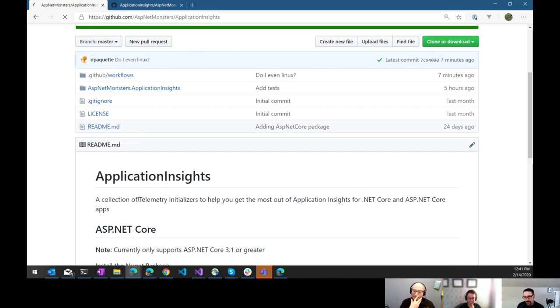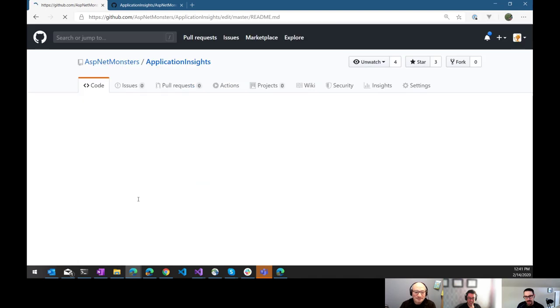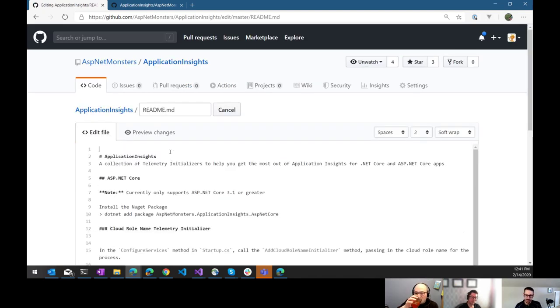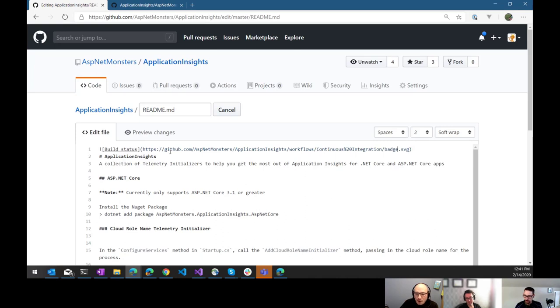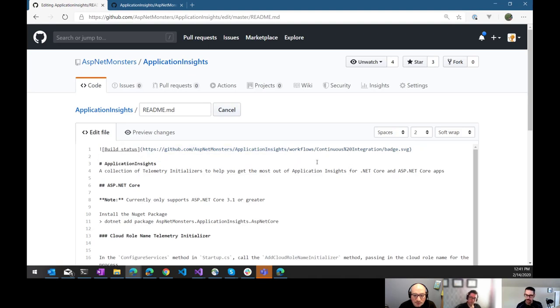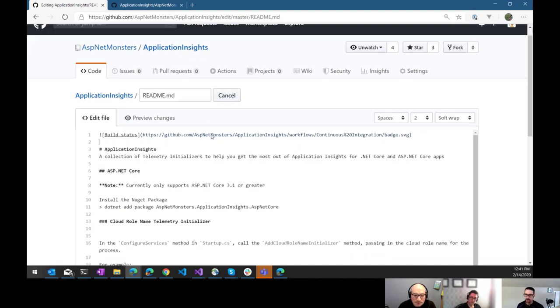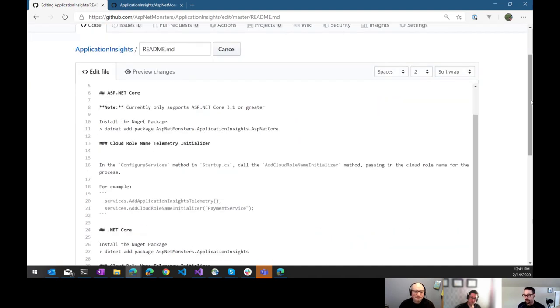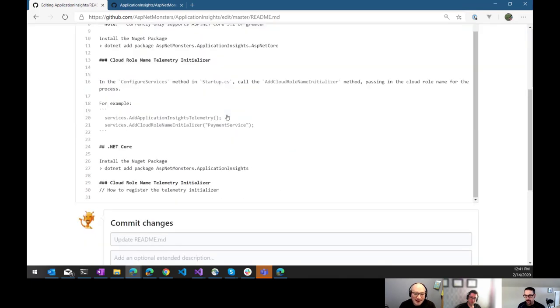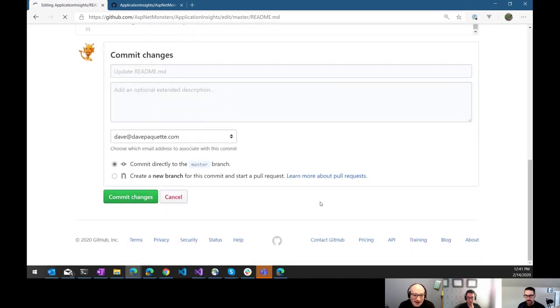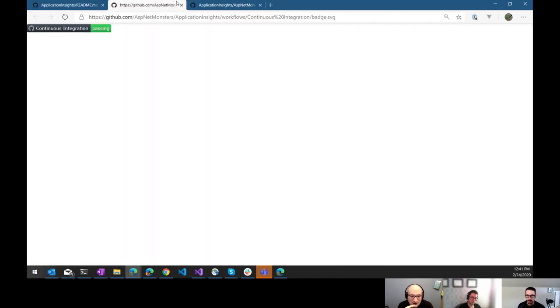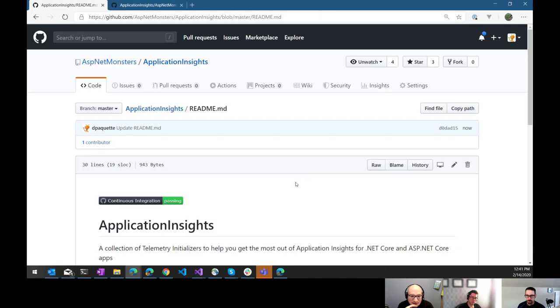And while James was telling that story, I remembered one thing that I wanted to add to this is a badge. So, we can actually come in here and there's a badge API for these builds. So, you just specify the URL for your GitHub repo and then slash workflows and the name of your workflow slash badge.svg. And that will give you a pretty badge showing the current status of your build. So, if I save this, I'll commit that straight to master. There you go. It's integration passing. That's enough to use actions right there.